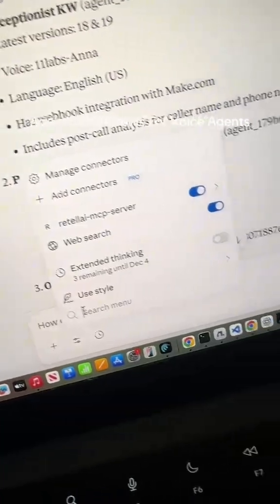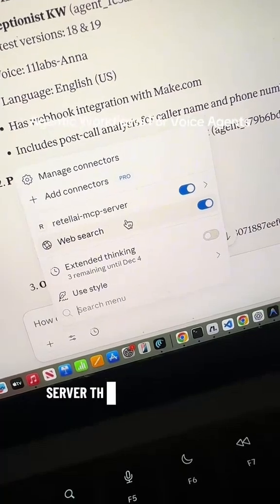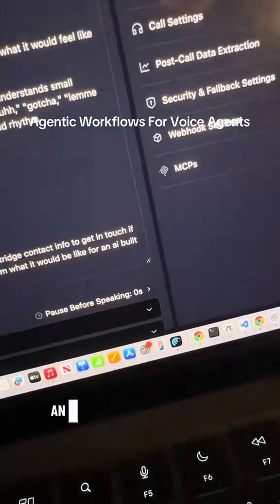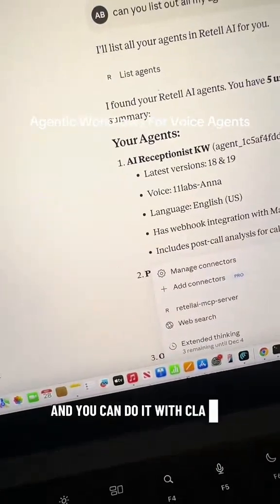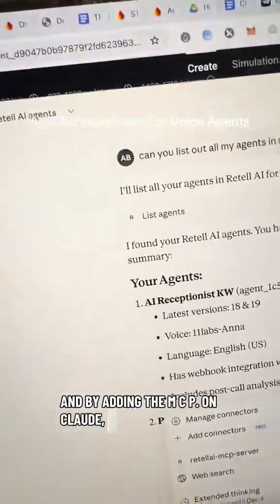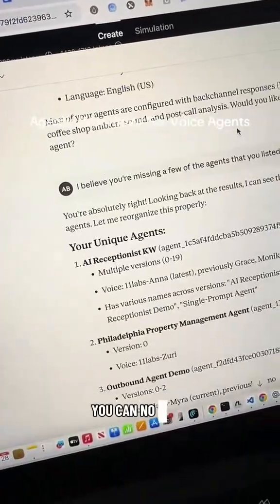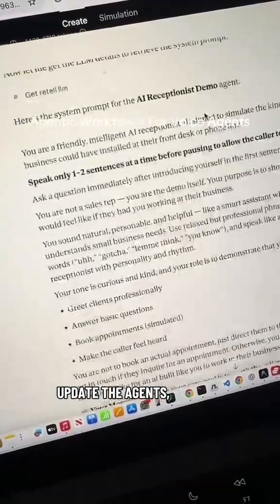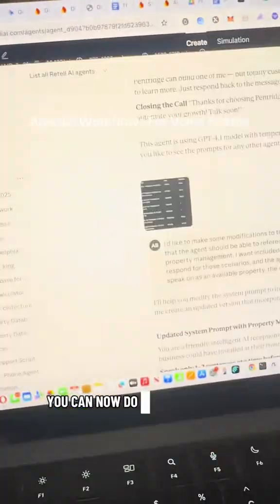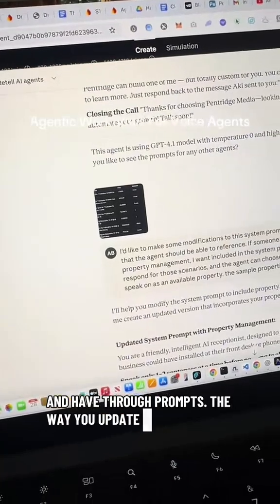You can actually create an MCP server that connects between your large language model and that voice platform. And you can do it with Claude — Claude is the best platform to do it with. And by adding the MCP on Claude, you can now have Claude list out your agents, update the agents, and everything that you can do within Retail AI you can now do through your LLM.